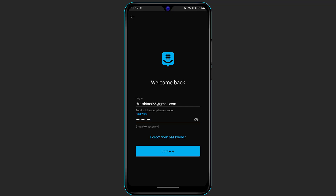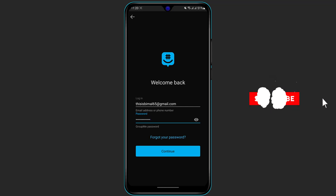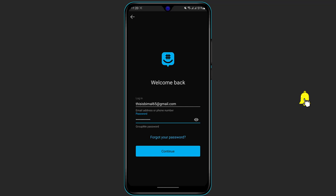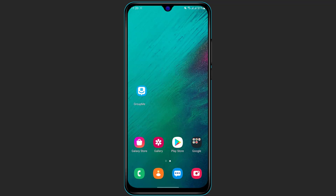Simply click on Continue to log into your account. It may or may not ask you to verify with your phone number — if it does, simply enter your phone number and verify with the PIN. Once you do that, you will be successfully logged into your GroupMe application on your phone.